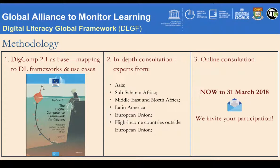As a first step, we collected digital literacy frameworks and use case examples from different regions and sectors around the world. We then mapped the digital literacies found in these frameworks and examples, using the European Commission's Digital Competence Framework for Citizens, or DIGCOMP 2.1, as the base framework.